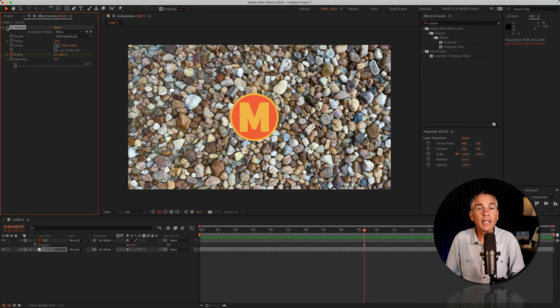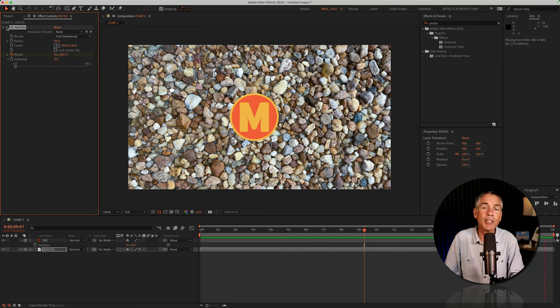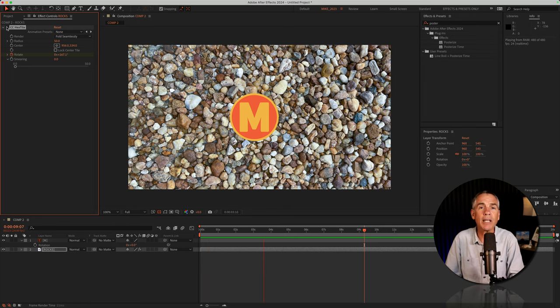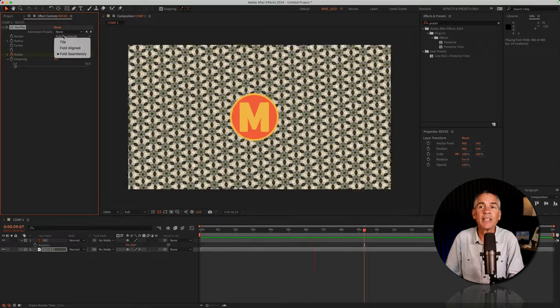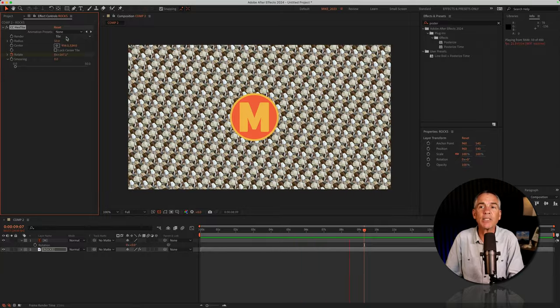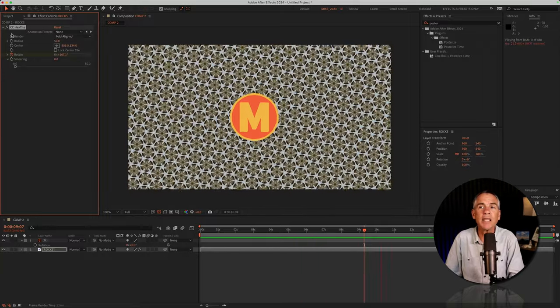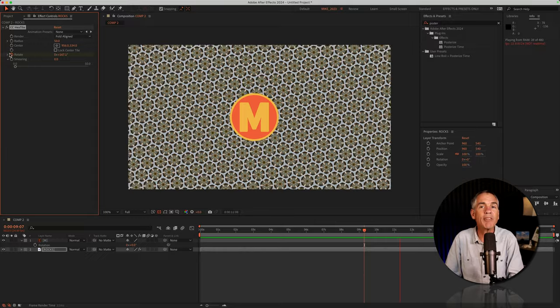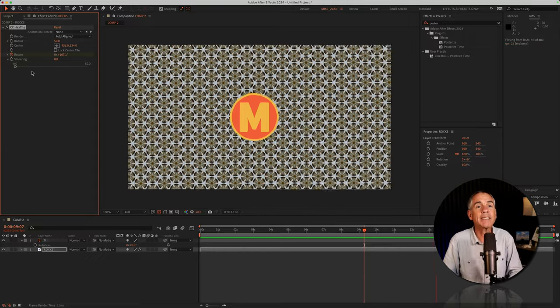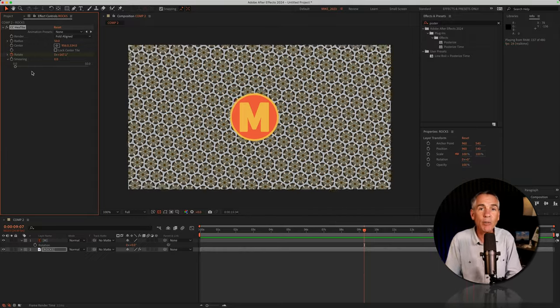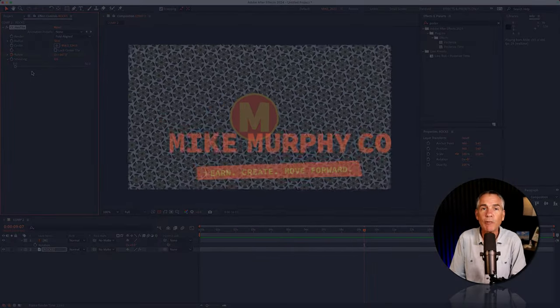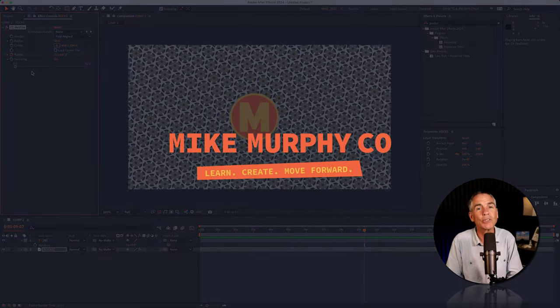So the next time you find yourself needing a background for your animations and you have a texture file or a photo that you just want to add something a little bit more unique, consider adding the CC Hextile effect. Play around with the settings to get totally unique patterns and looks, animate any of the properties, but that is the CC Hextile effect in Adobe After Effects CC 2024. My name is Mike Murphy, cheers.